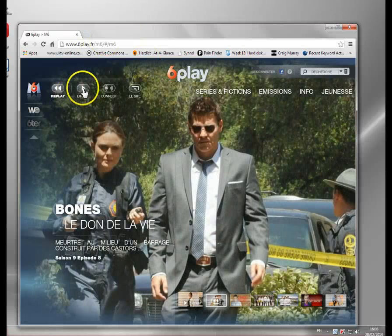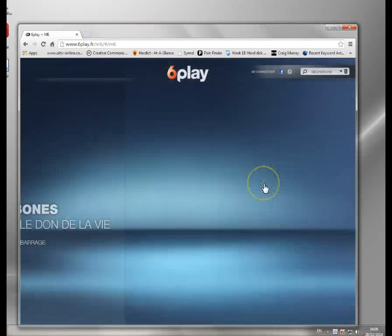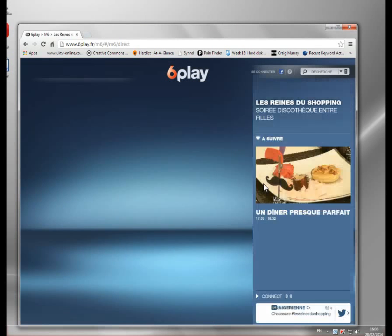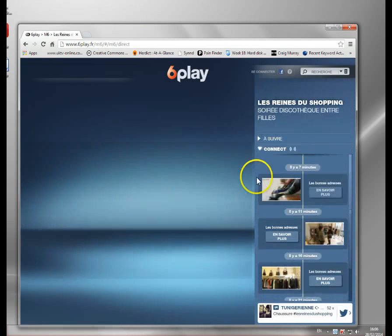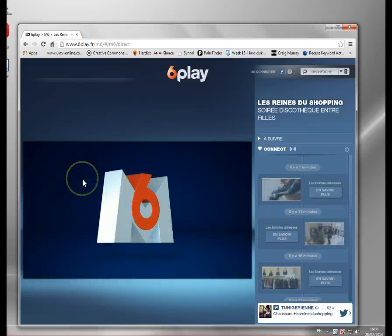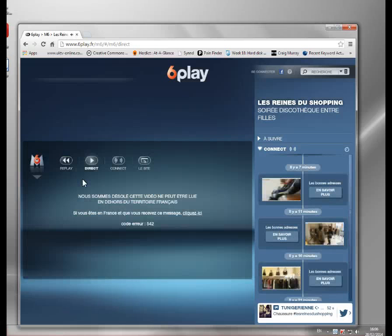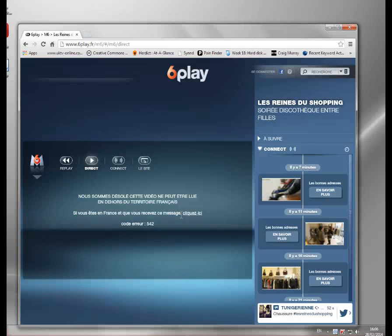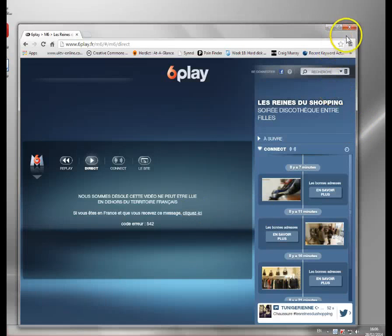And if I try and click on something and watch a program, let's try and watch streaming, you'll get this little message which basically says you can only watch this in France. It's looked up my IP address, seen I'm in the UK, and blocked me.